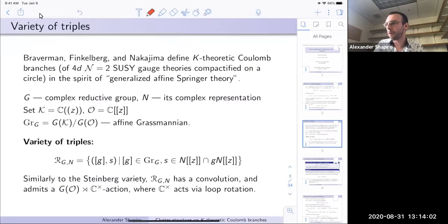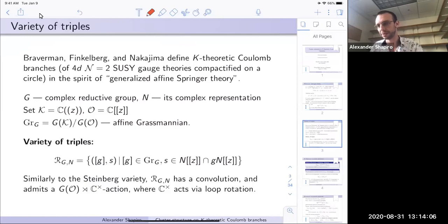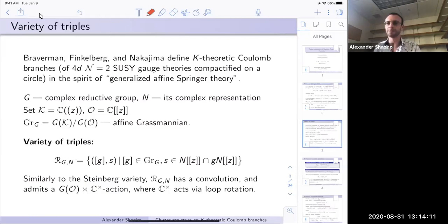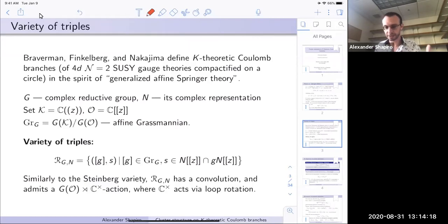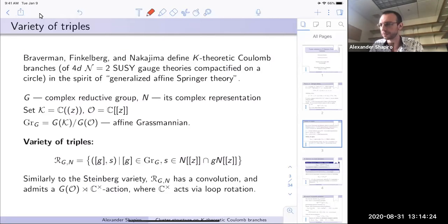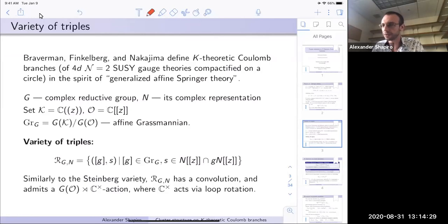The Braverman–Finkelberg–Nakajima Coulomb branch story is a successful attempt at studying this affine version of Springer theory — we replace all objects by something affine and see what happens. There's some physical language attached: you take a 4D N=2 supersymmetric gauge theory, compactify it on a circle, and take the Coulomb branch of that. This is the object that Braverman, Finkelberg, and Nakajima give a mathematical definition of.